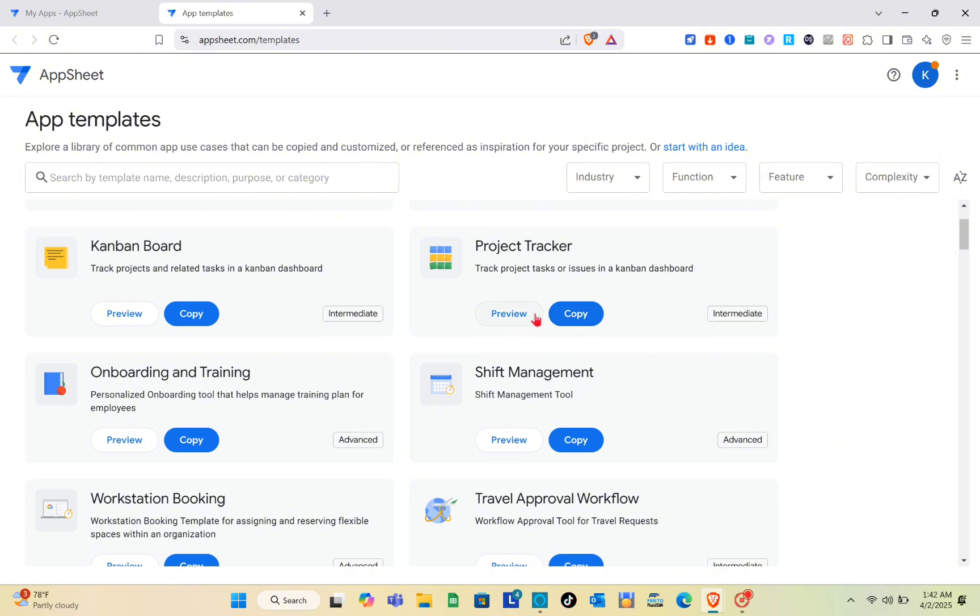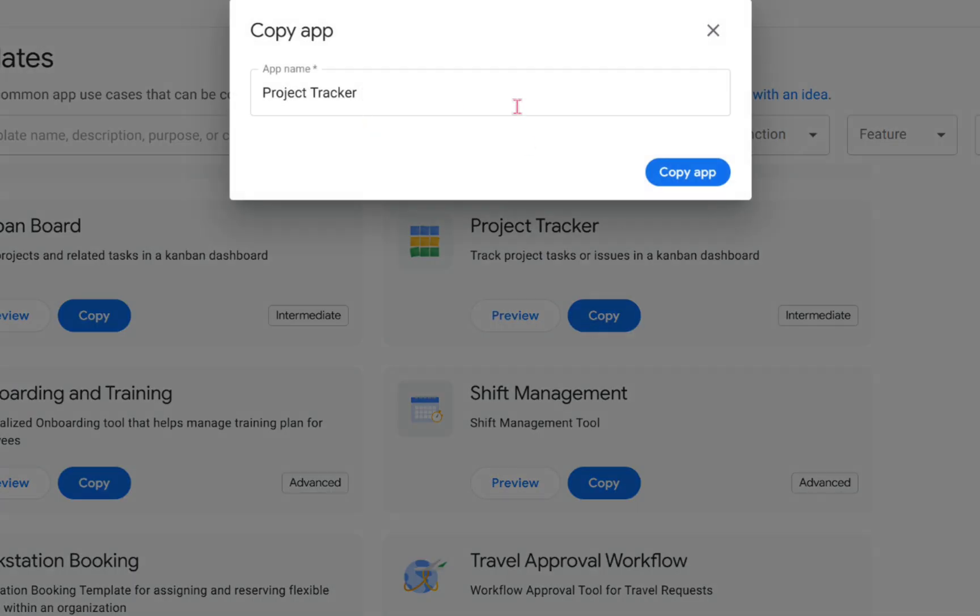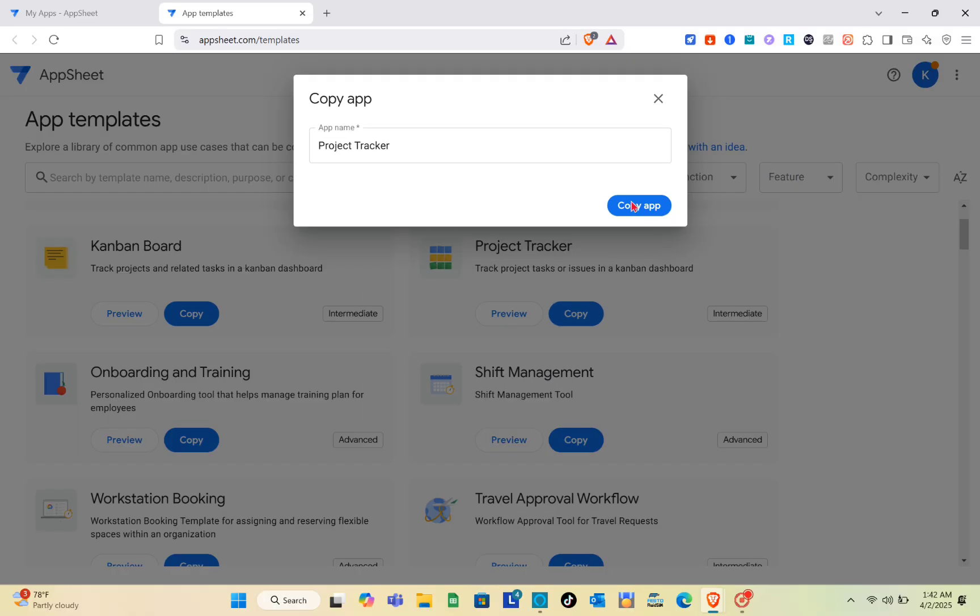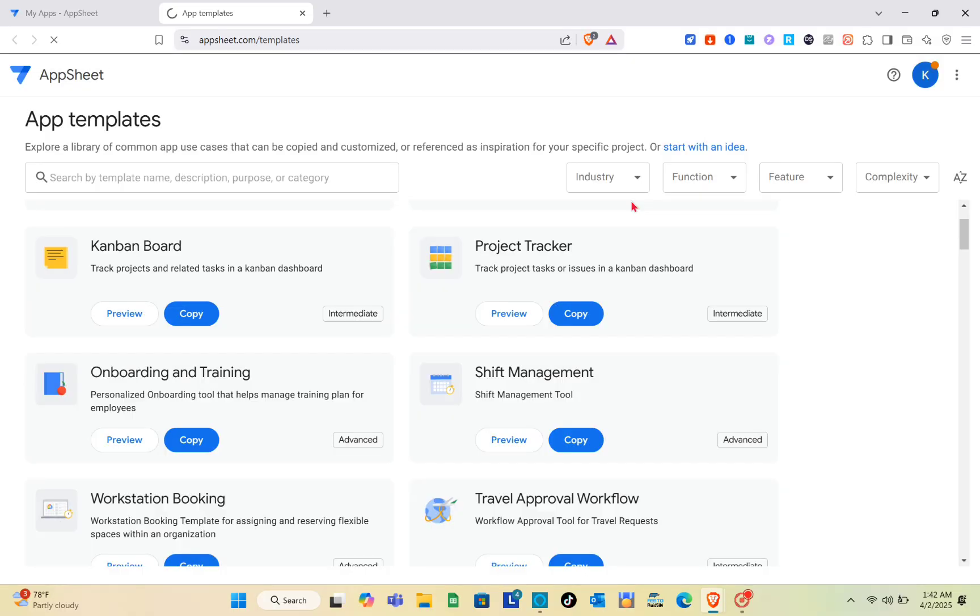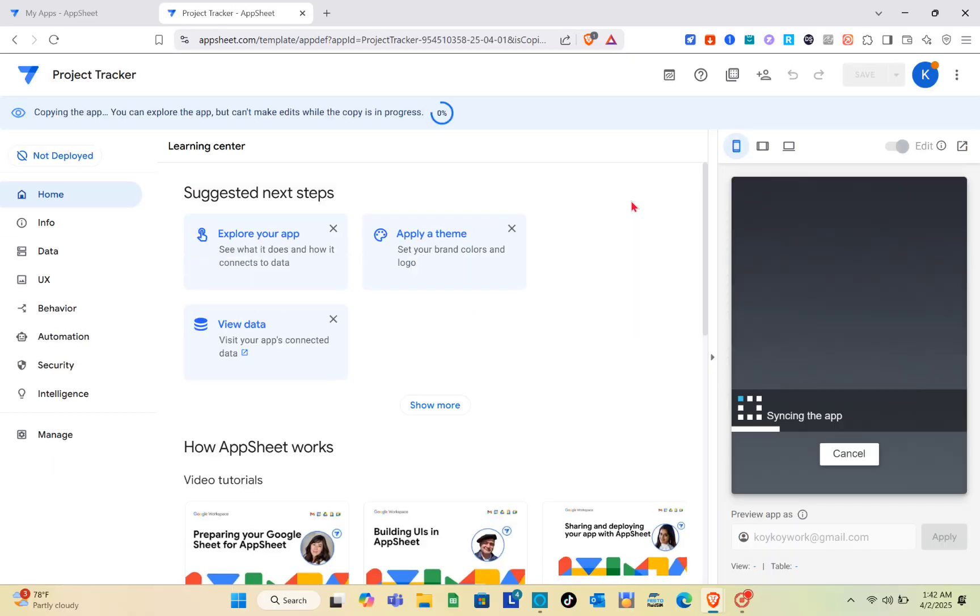Right here you have different templates you can use for your new app. I think I'm going to use this one. Just preview or copy this template and then click on copy app.